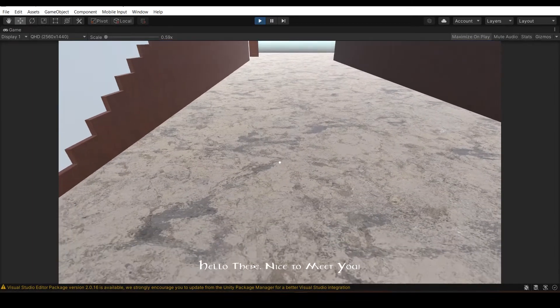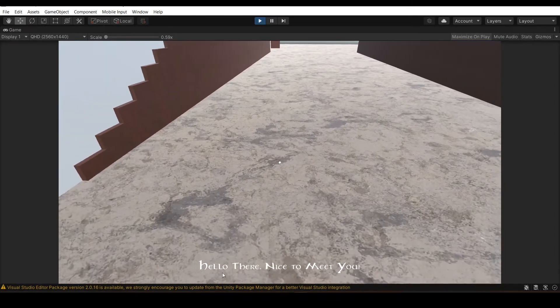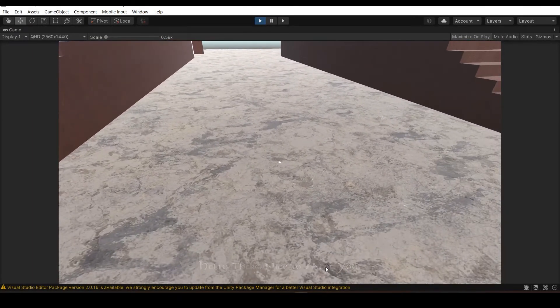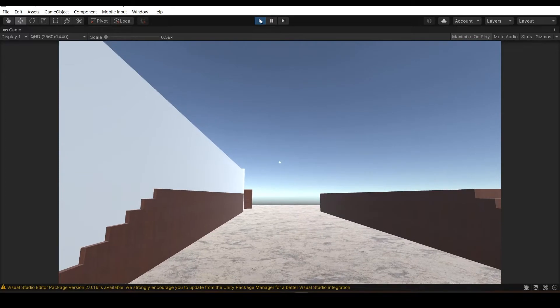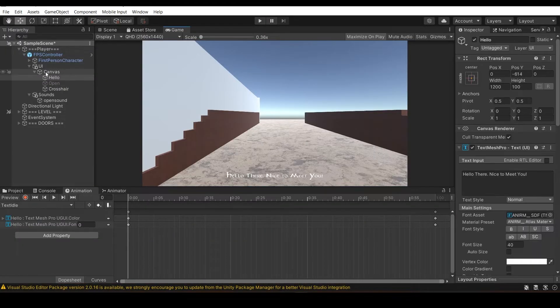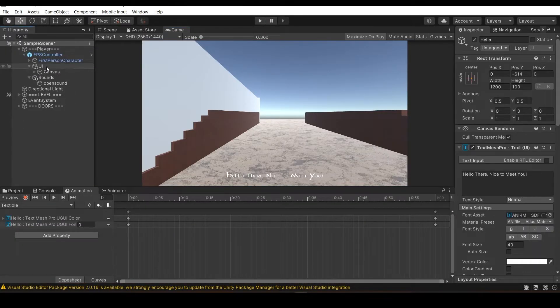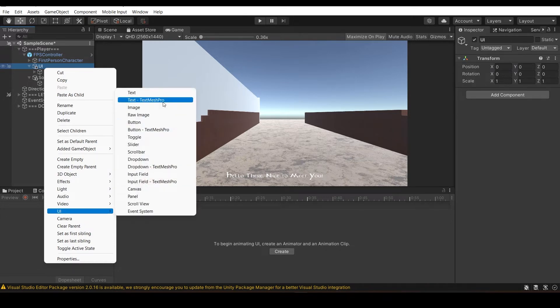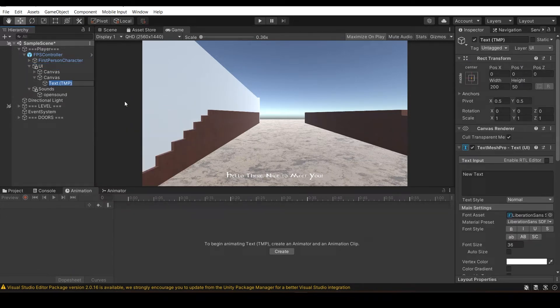In this Unity video you're going to learn this fade text animation and how it's being done. First thing is you need to go to your UI and add a UI Text Mesh Pro.